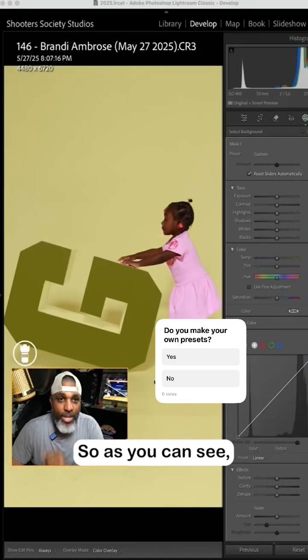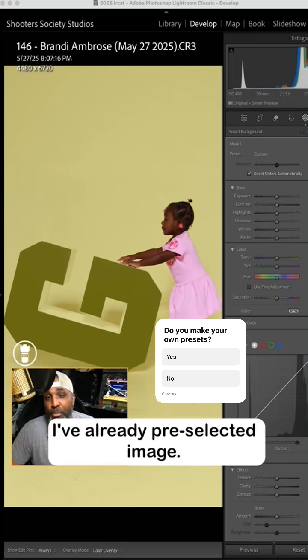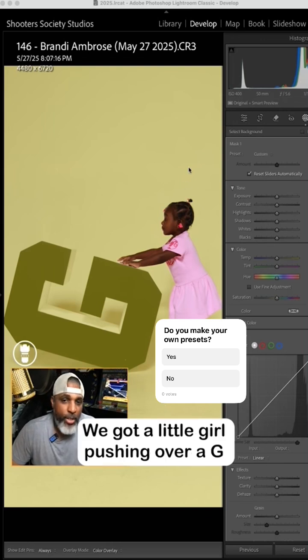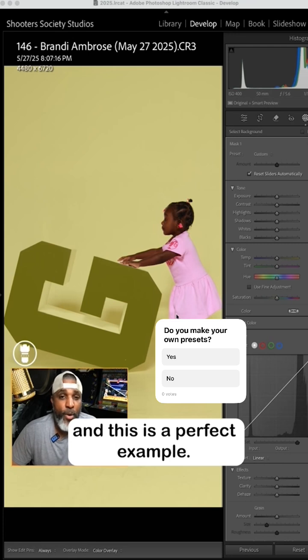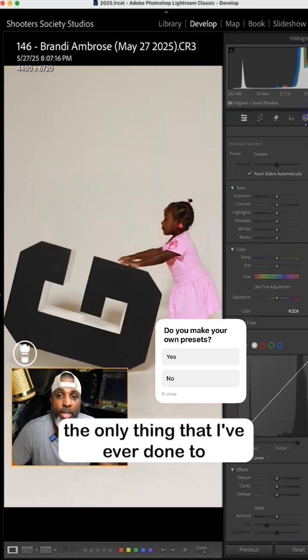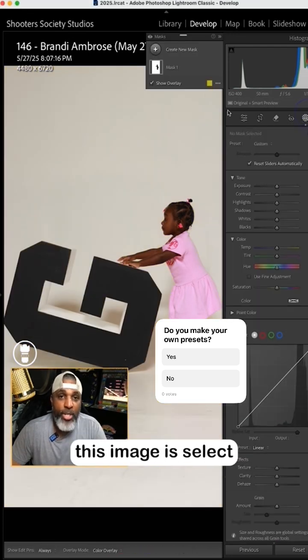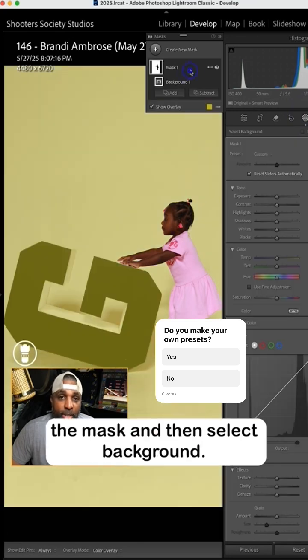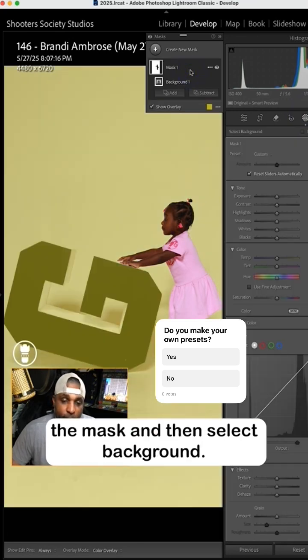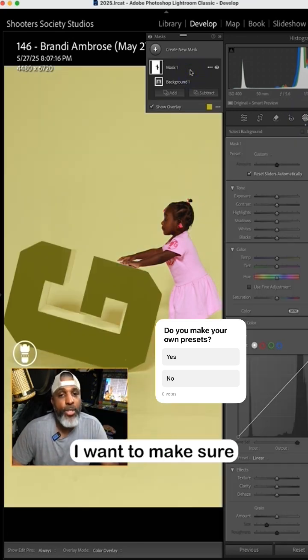So as you can see we're in Lightroom Classic. I've already pre-selected an image, we got a little girl pushing over a G, and this is a perfect example. So right now the only thing that I've ever done to this image is select the mask and then select background. So since I'm going to build a preset, I want to make sure I don't do anything else to it but just the background.